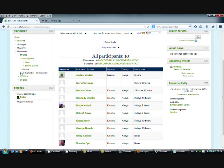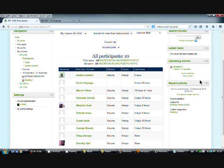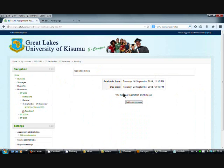You can see whatever resources are available for a particular week. In this case, there are some notes for the week starting from the 15th of September, some reading material or reading assignment, and a file called Introduction Notes that is available as a resource for you as a student. If there's any need to turn in an assignment, you can click on the name of the assignment and you'll see the details of the assignment.